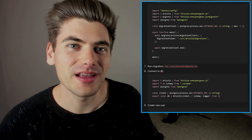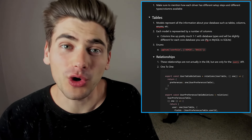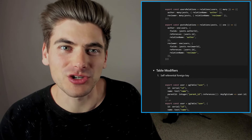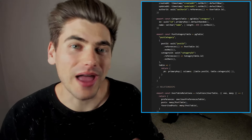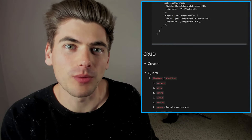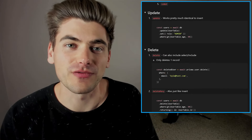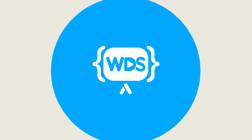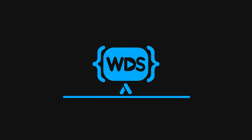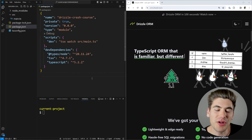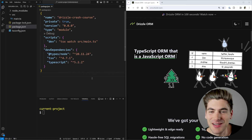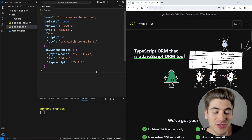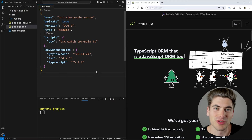I just spent the last week combing through every single line of Drizzle's documentation and taking extensive notes along the way, and I compiled all this together for this one single crash course, so by the end of this video, you'll know everything you need to know about Drizzle so that you can start using it in your very own projects. Welcome back to Web Dev Simplified. My name's Kyle, and my job is to simplify the web for you so you can start building your dream project sooner.